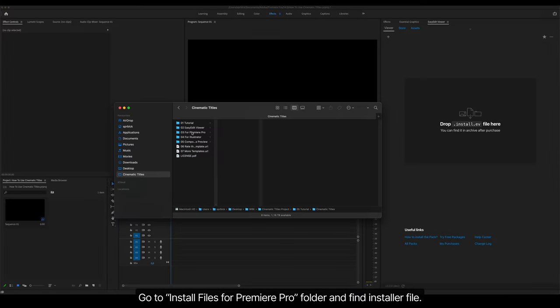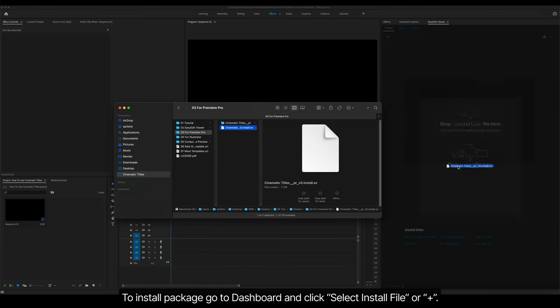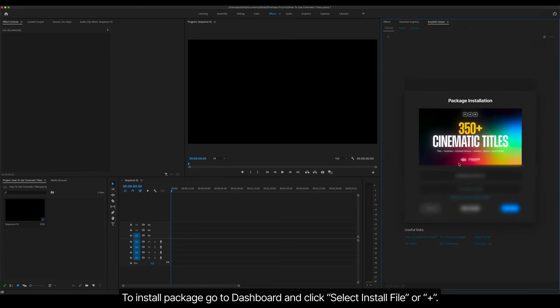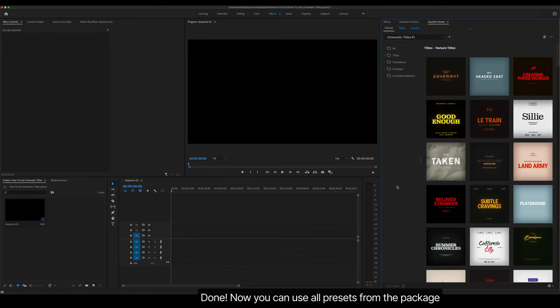Go to Install Files for Premiere Pro Folder and find Installer File. To install package, go to Dashboard and click Select Install File or Plus. Enter your email and purchase code. Done.